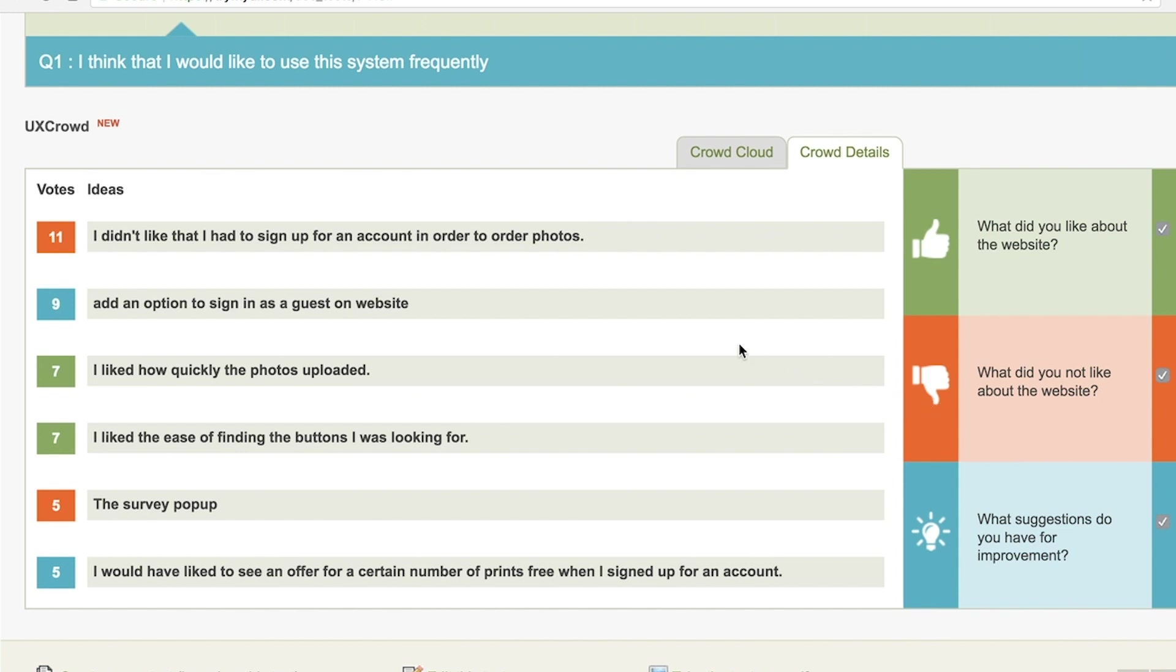When the votes came in, most users agreed. Having to sign up for an account was the biggest problem. Some users were also annoyed by a pop-up survey that interrupted their experience.